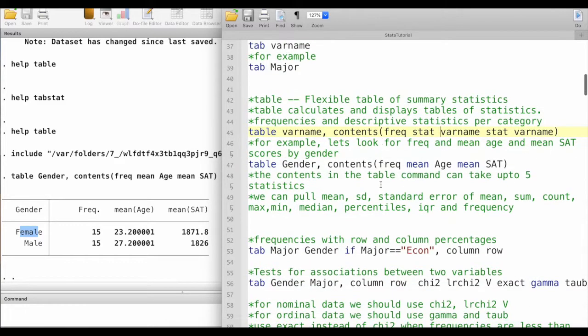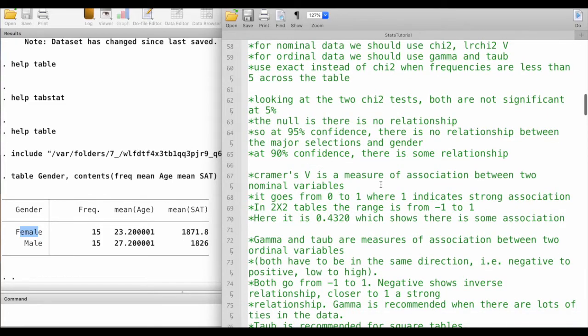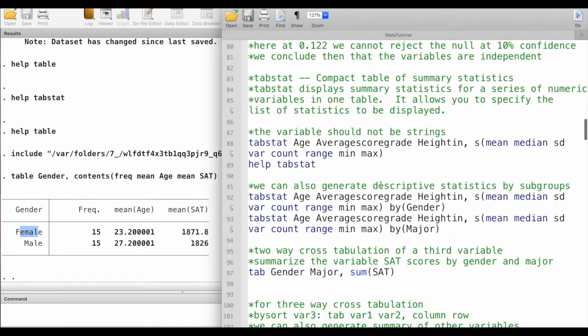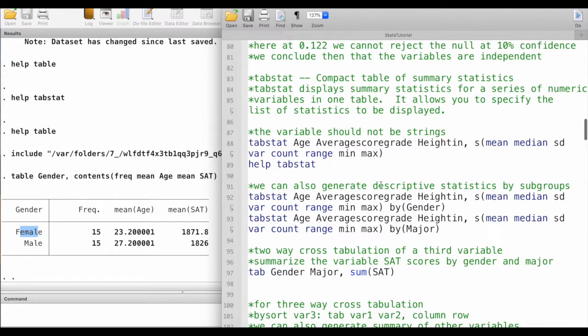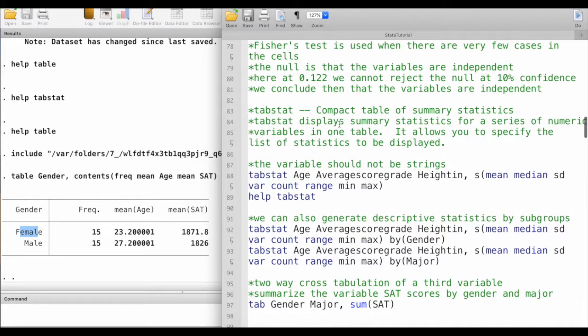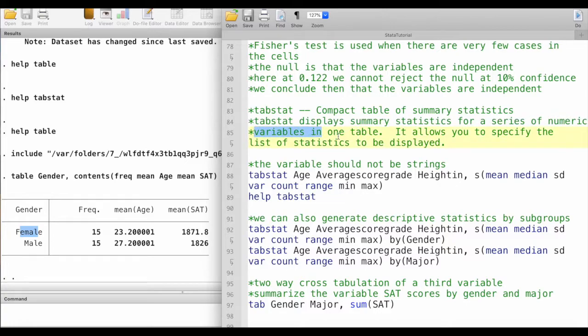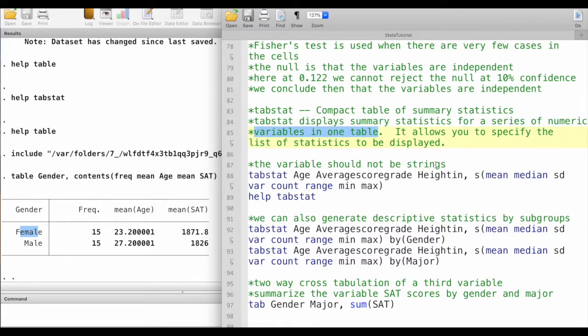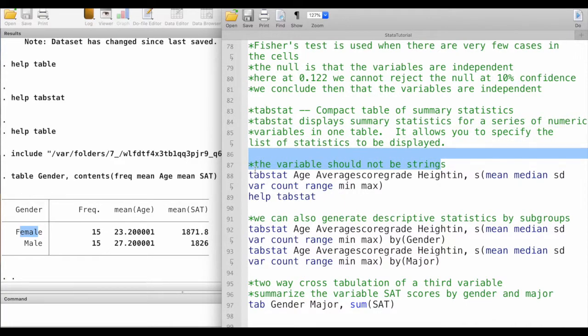Another command that we can use which is very useful is the tabstat command. The tabstat creates compact tables of summary statistics of a series of numeric variables in one table. The variable should not be a string variable in this case.